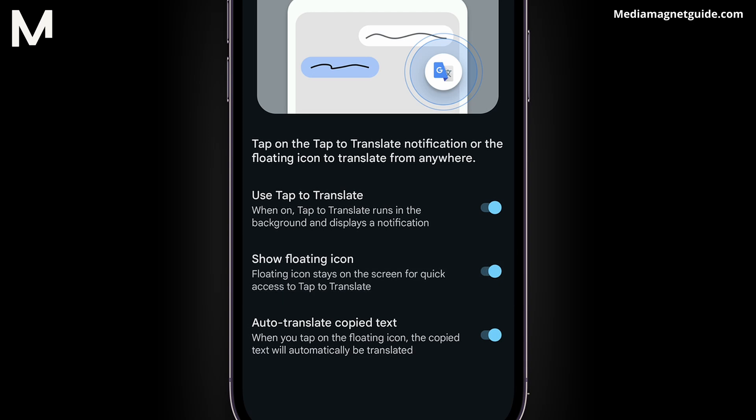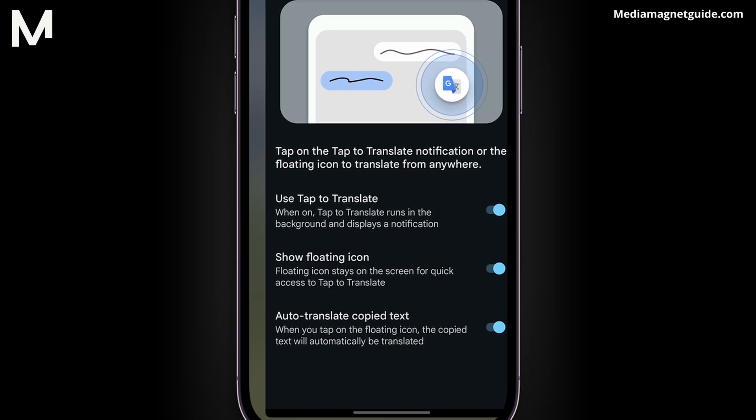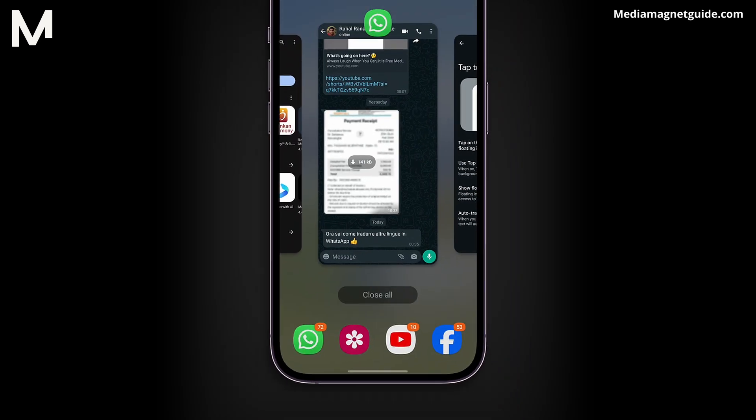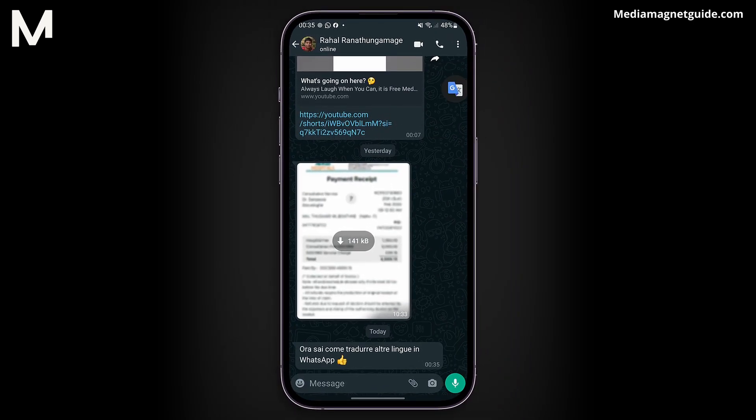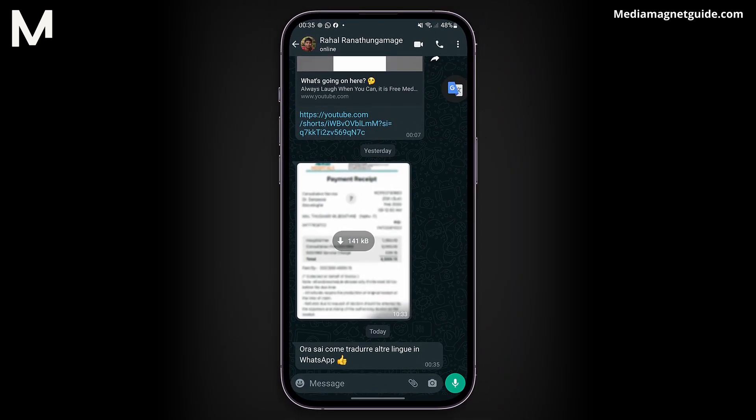If it's already enabled, you're all set. Now let's use Google Translate in your WhatsApp conversations.